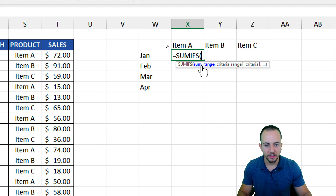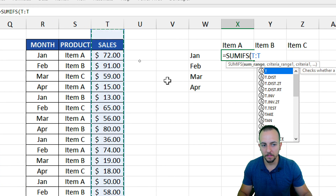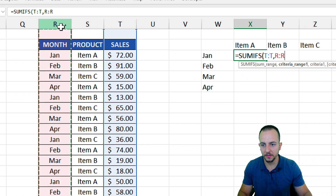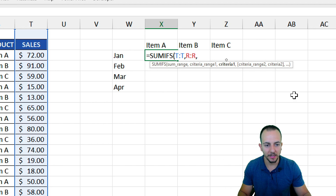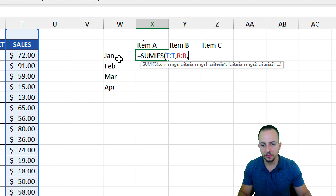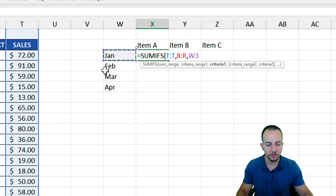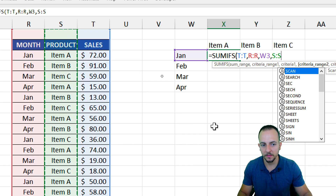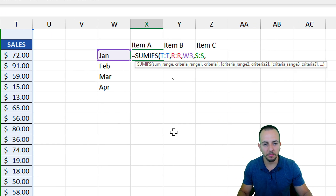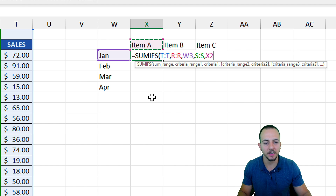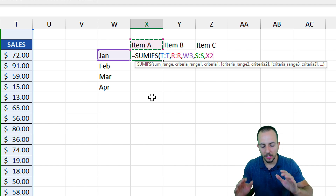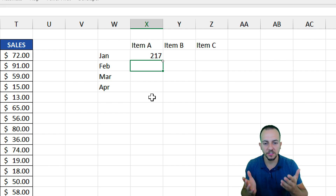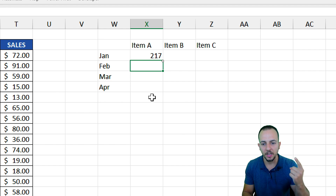Let me double-click and build the formula. Equal sign, SUMIFS. The sum range is going to be the sales column. Then the first criteria range is the month column, and the criteria is January. The second criteria range is the products column, and the criteria is item A. Close parentheses and hit enter. The result is 217 — that's the total sold for item A in January.